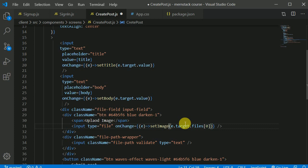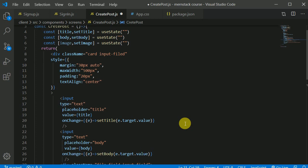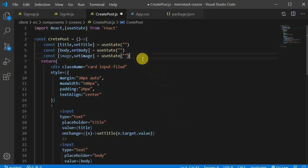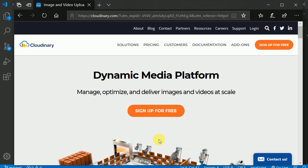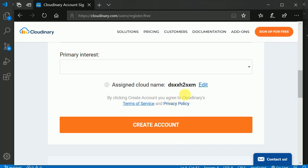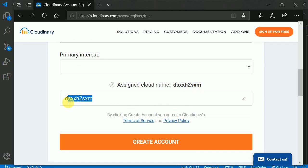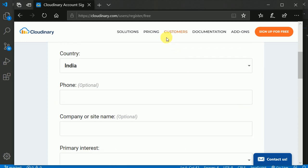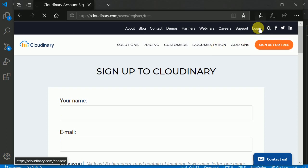Now I can post all the data to the backend, but before that I need to upload this image to a separate storage service. I'll be using Cloudinary to upload images and store the URL in our database. You can sign up for a Cloudinary account if you don't have one. During sign up, you need to remember to customize your cloud name — you should always customize this name.